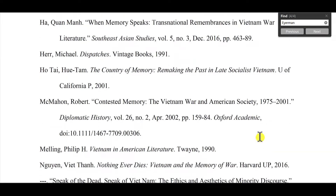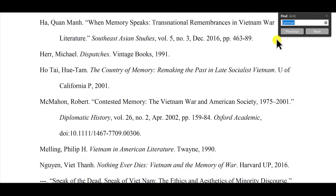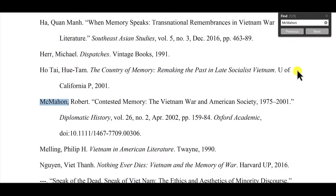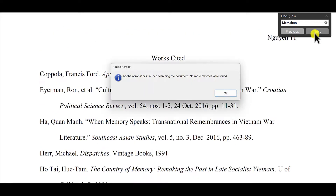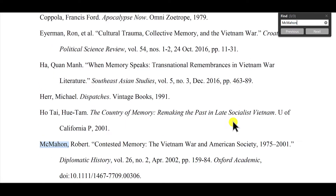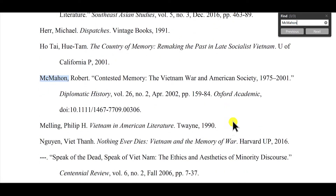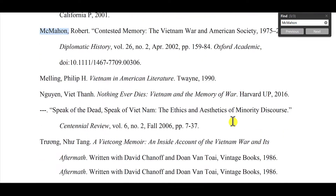Let's skip down and randomly try Mac Mahan. There's Mac Mahan, and we see it cited a couple of times in the paper — very good. The problem would be if we search for something and we don't find it. That would be a problem.